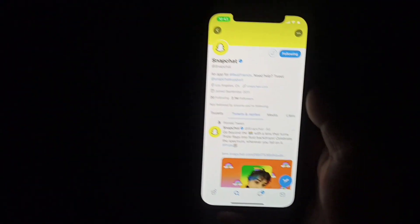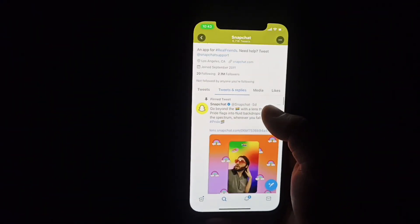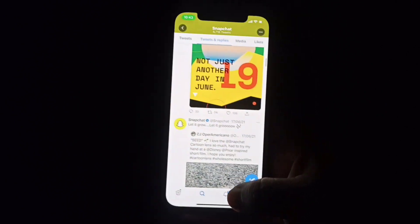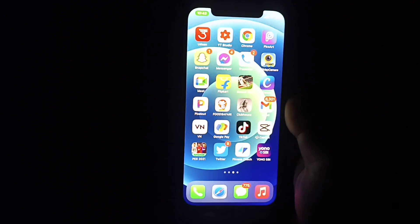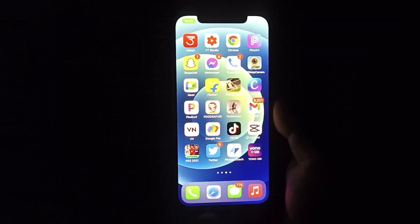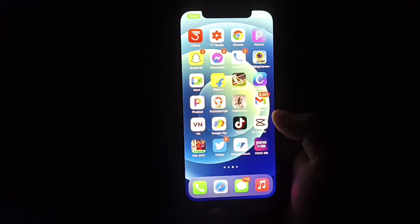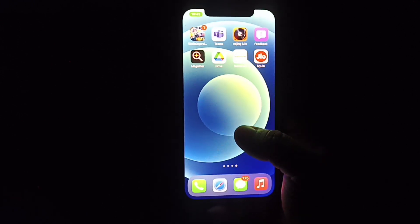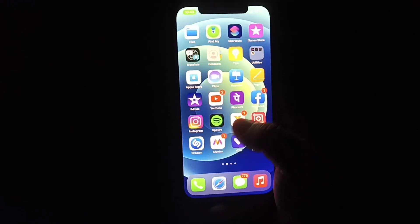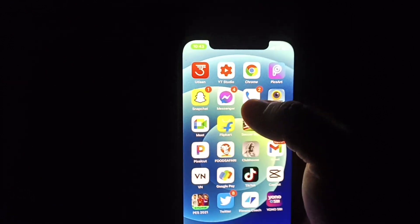Hello guys, welcome back to another brand new video. Today I'm going to show you how you can fix the Snapchat app crashing problem on iPhone. Before starting, I'd like to request you to hit that subscribe button and press the bell icon. Without wasting more time, let's get started.